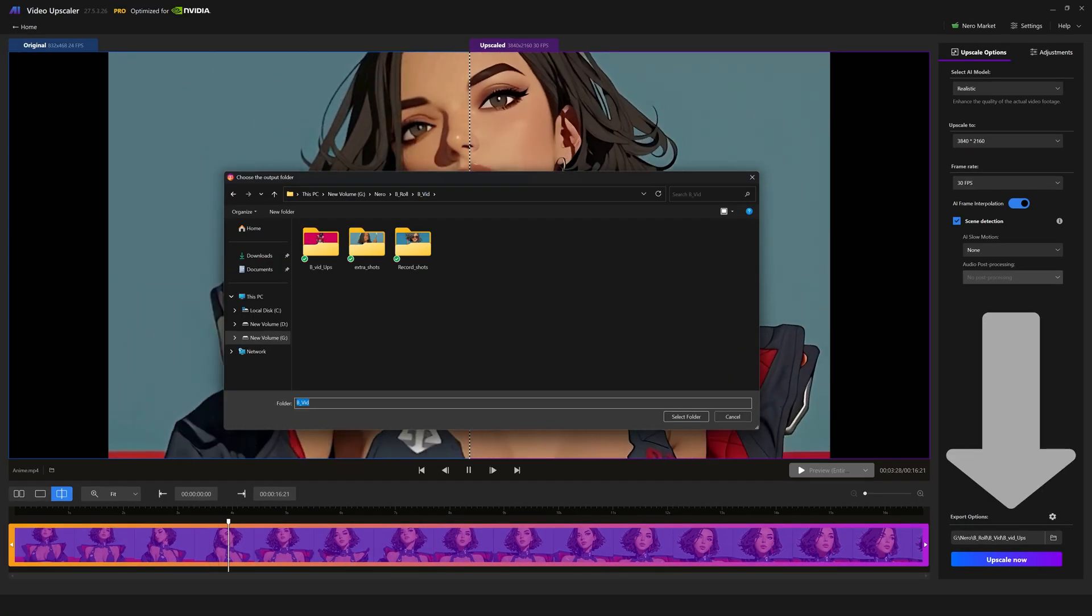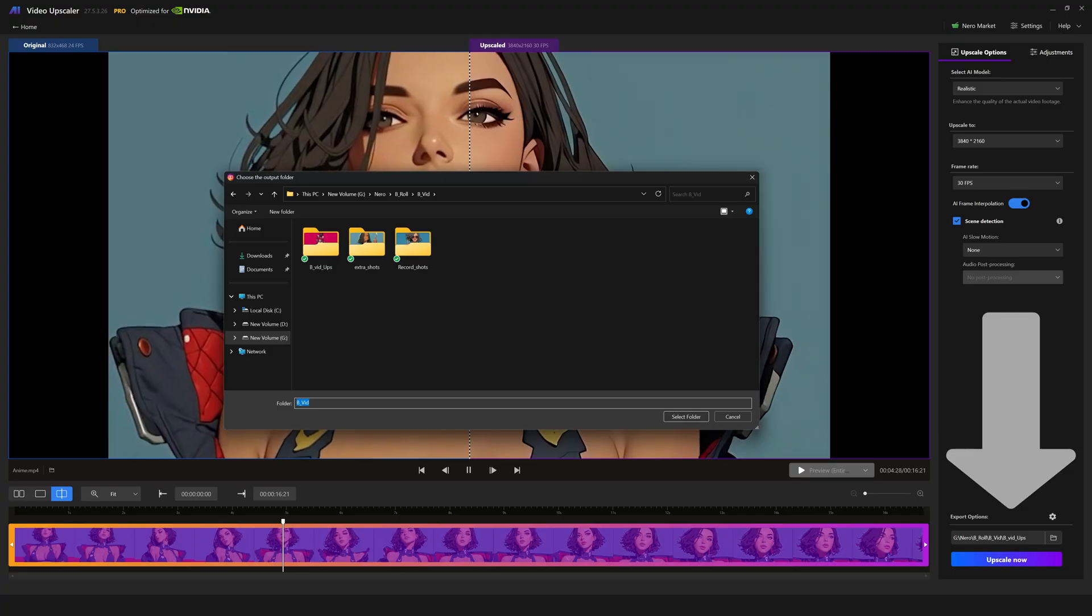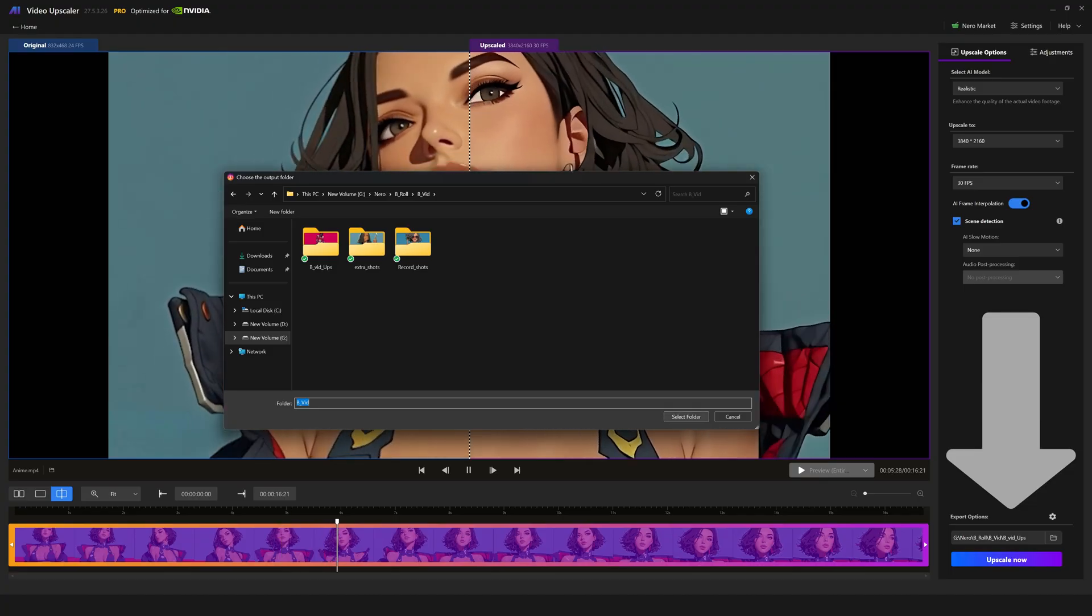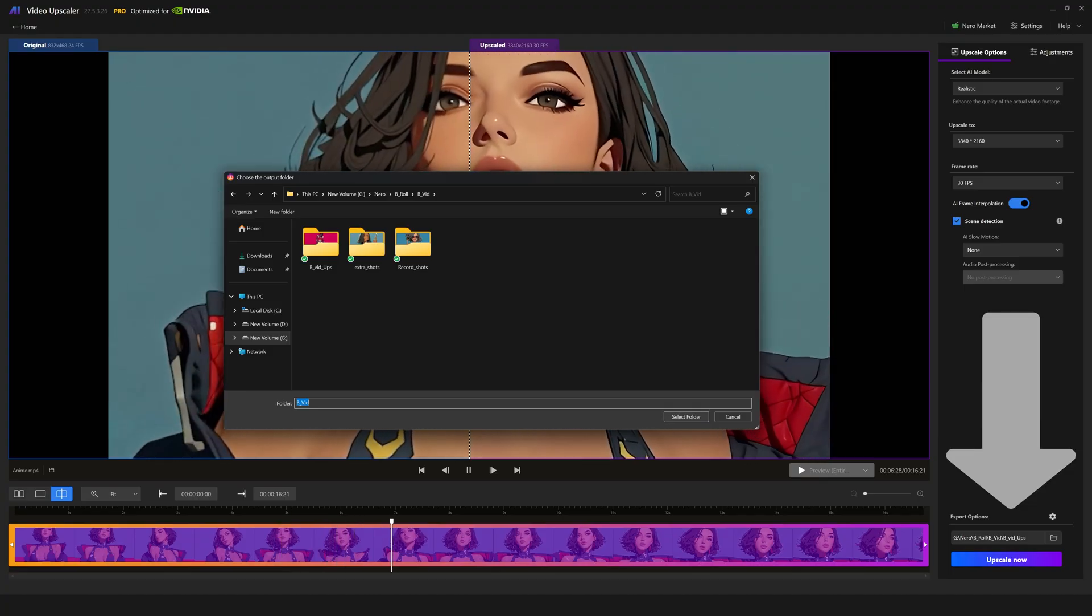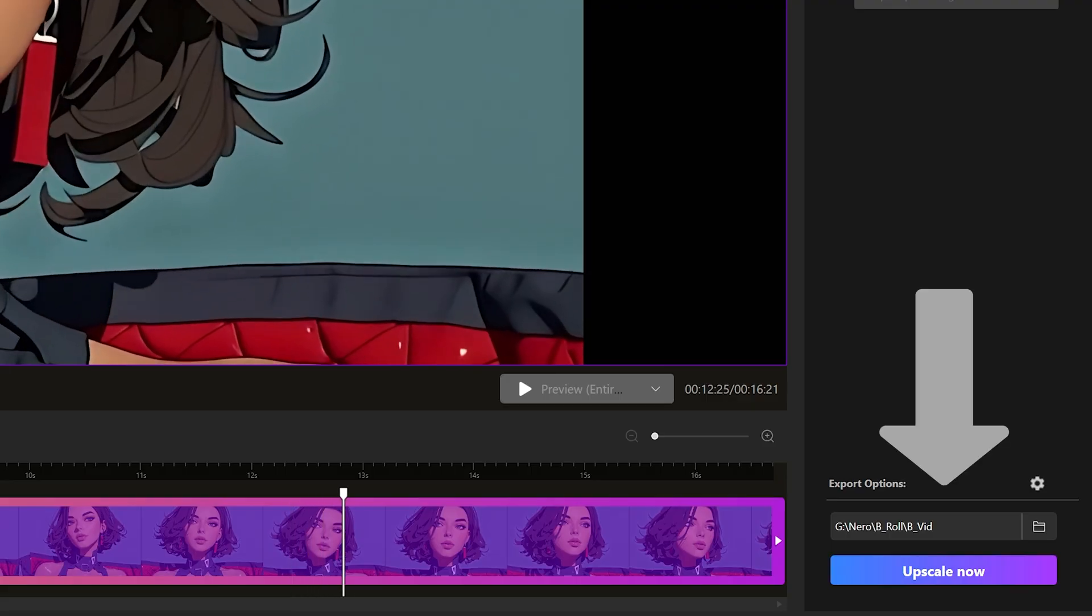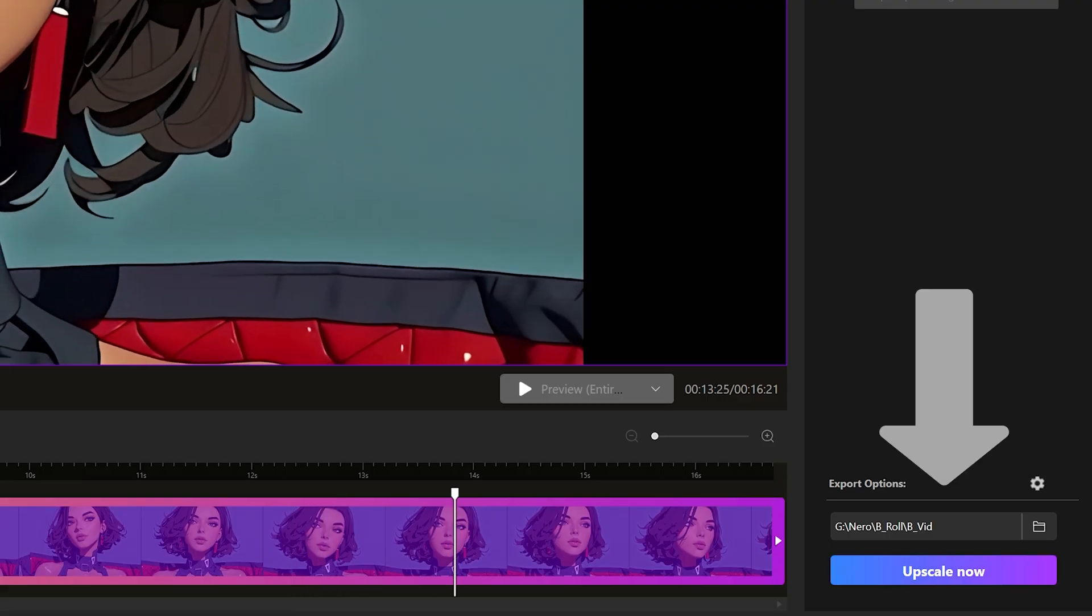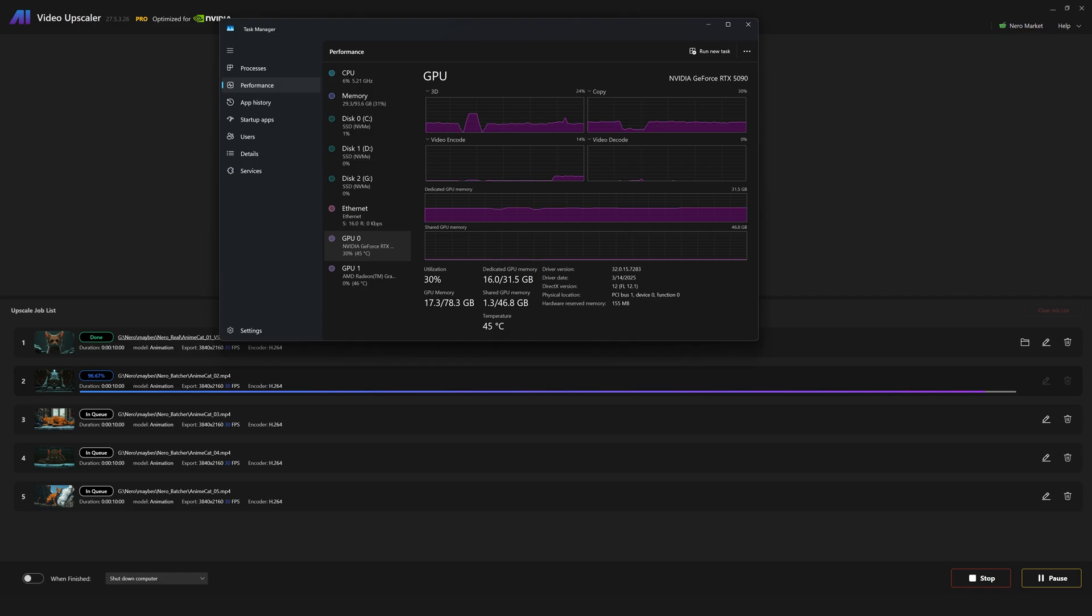There's an input at the bottom where you can select the file path you'd like your output to be saved to, and then there's the upscale now button, which will send your current scene into the upscale queue.